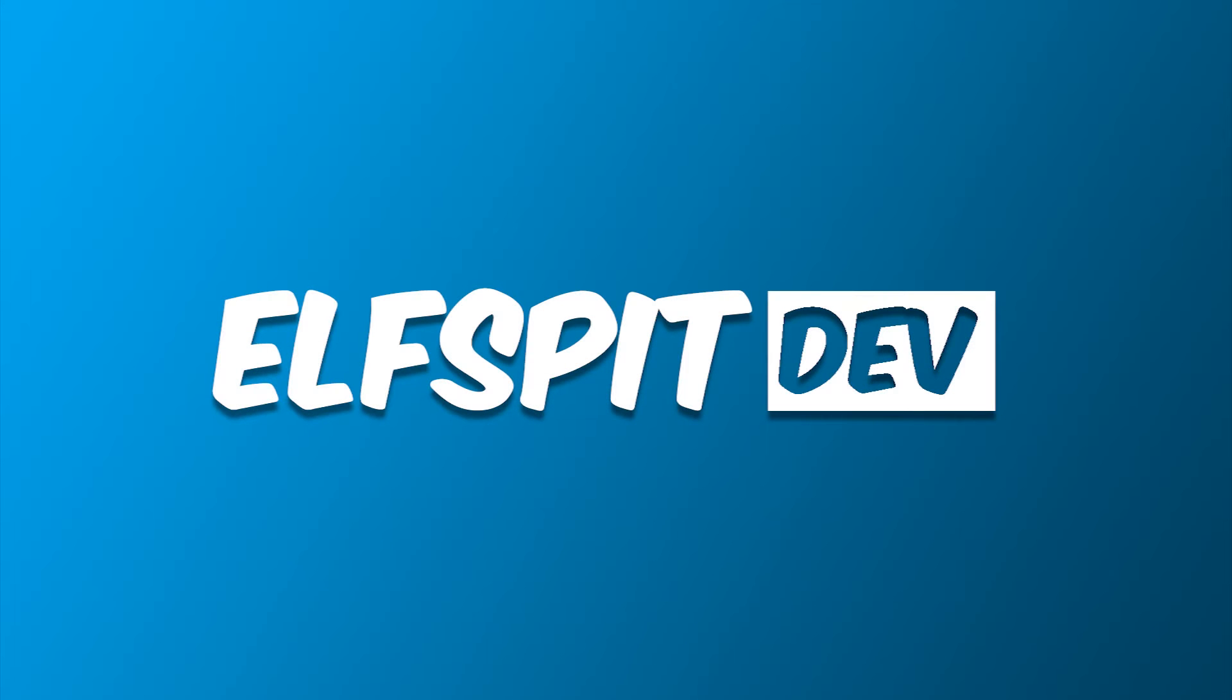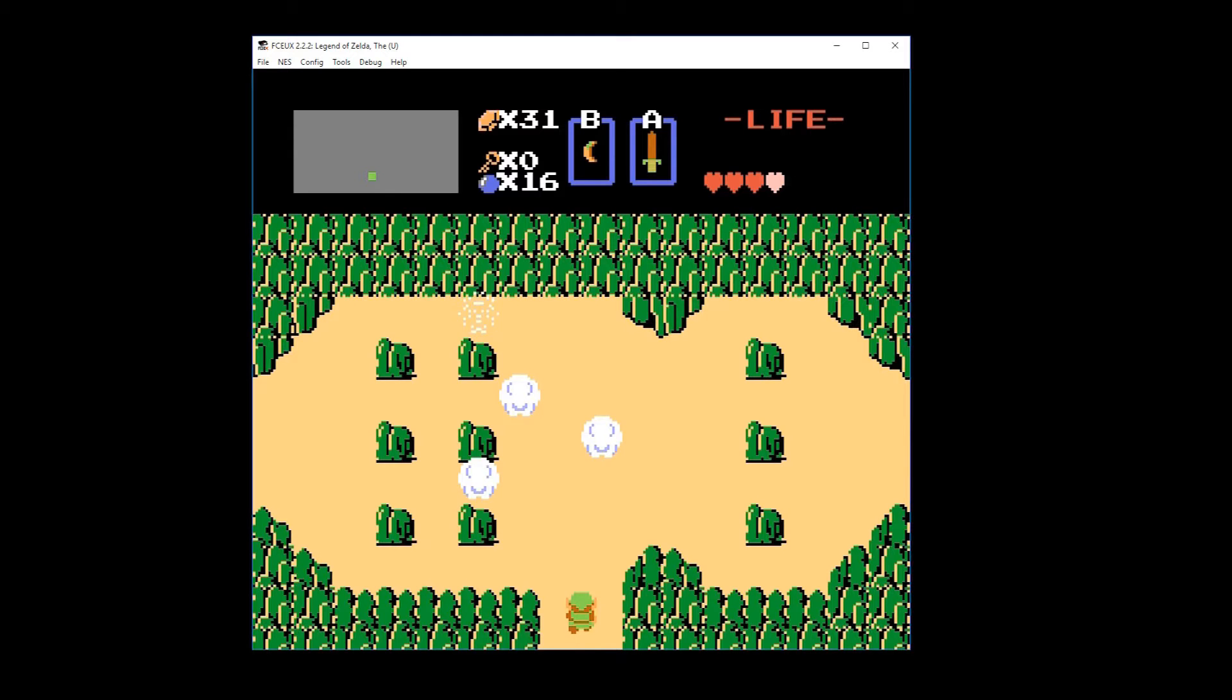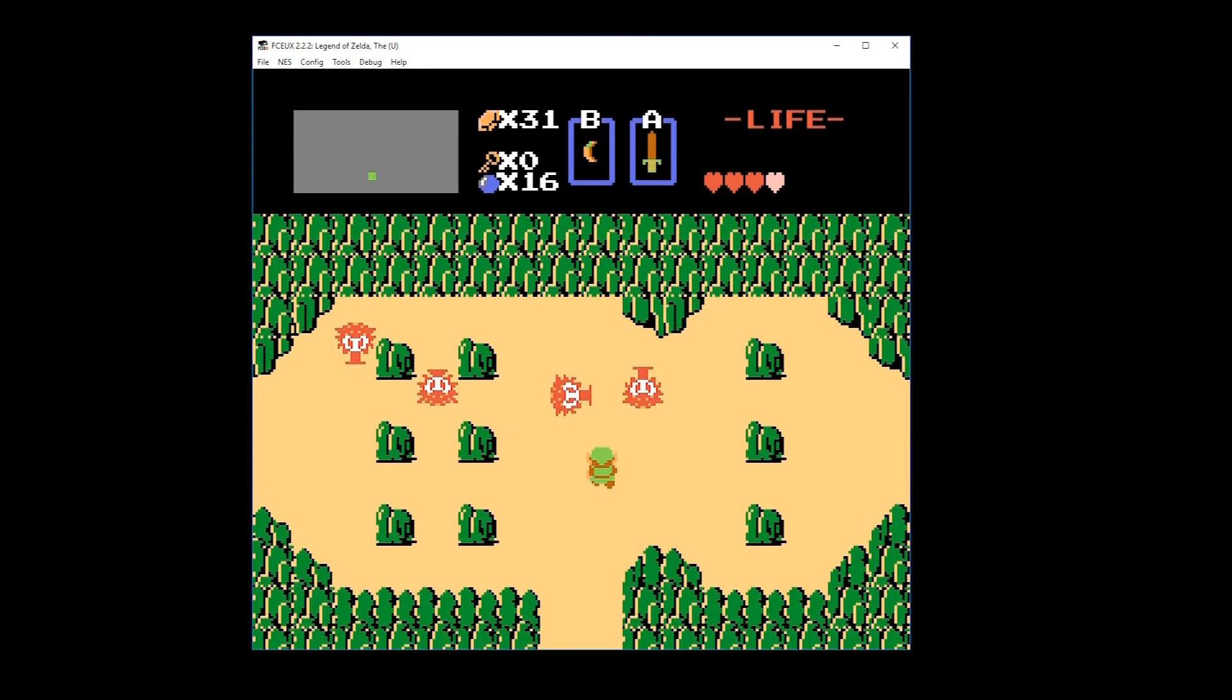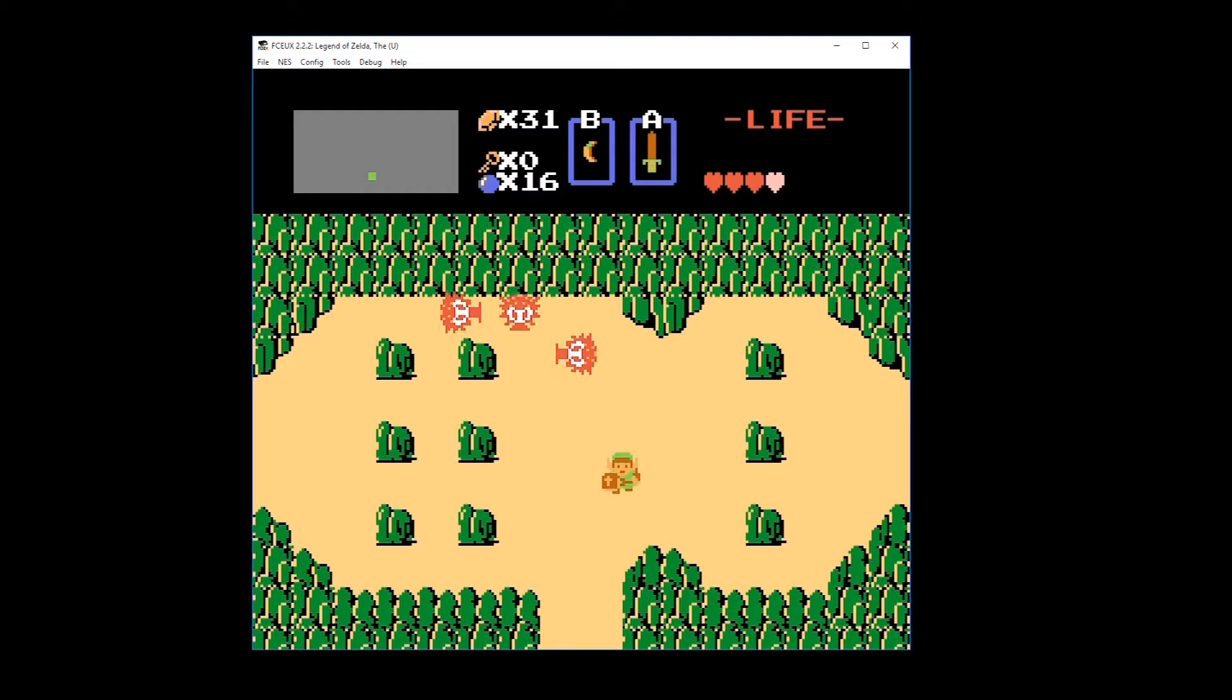Hey everyone, welcome to another game development episode where we're recreating The Legend of Zelda in Game Maker. In the last episode we created our first enemy, and today we're going to add the ability to kill them.